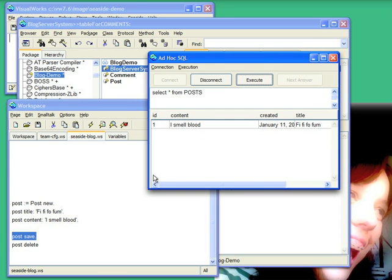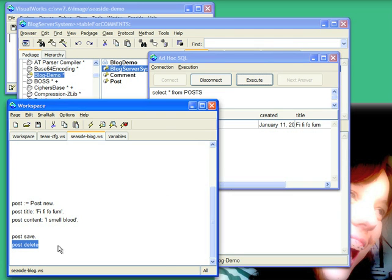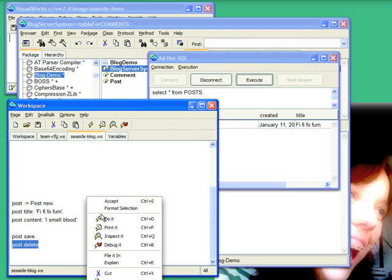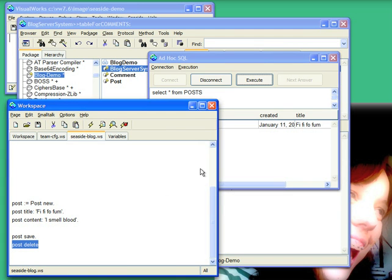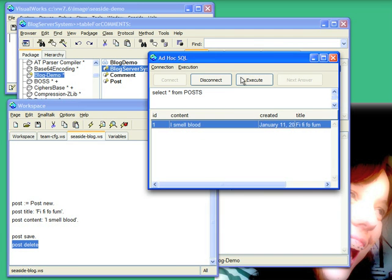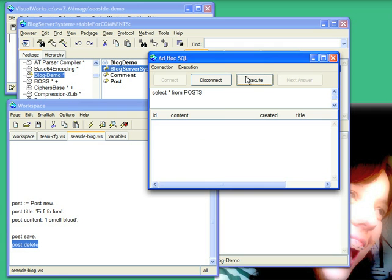Now let's go ahead and delete it. And go ahead and execute this again, and sure enough it's empty.